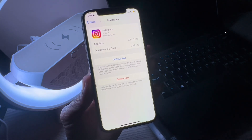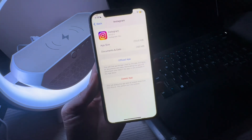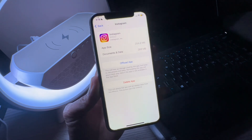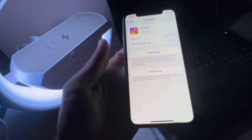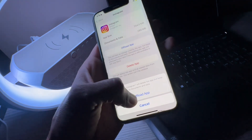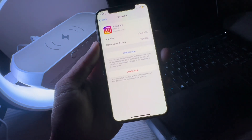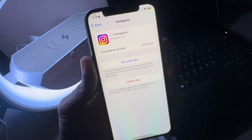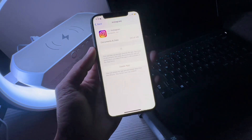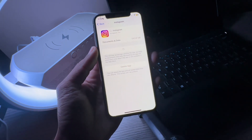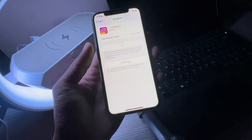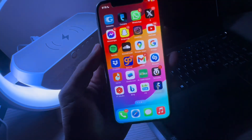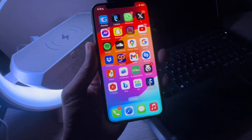If you delete the app you will lose your login details. If you click on Offload App, it will save all your documents in the app. Simply click on Offload App. Once the app is offloaded, you will see a Reinstall App option — simply click on it and the app will start downloading again. Once the app is downloaded it should start working.